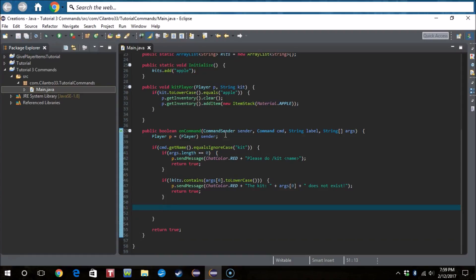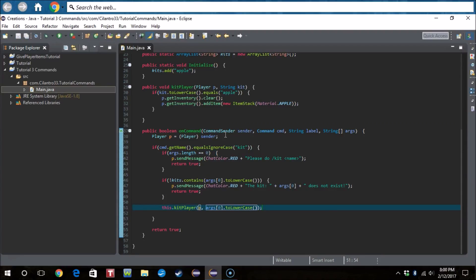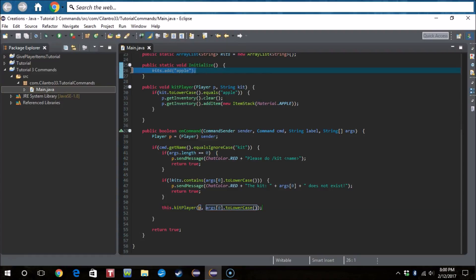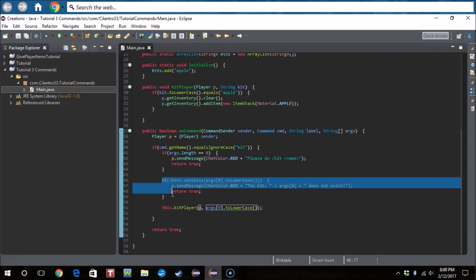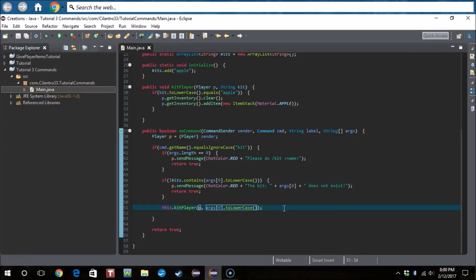Okay now we're going to do kit. We're gonna do this dot kit player P and then we can do args zero dot to lowercase. That should work if I'm not mistaken because it will put it down to lowercase. If it's not there, then if it's not in this list, then it will stop at this if statement. And if there is such thing as that kit, then it'll be right here. Also I do not know how to make a create kit command, so please do not ask me that in the comments. I've been trying to work on that, I just can't do it for some reason.